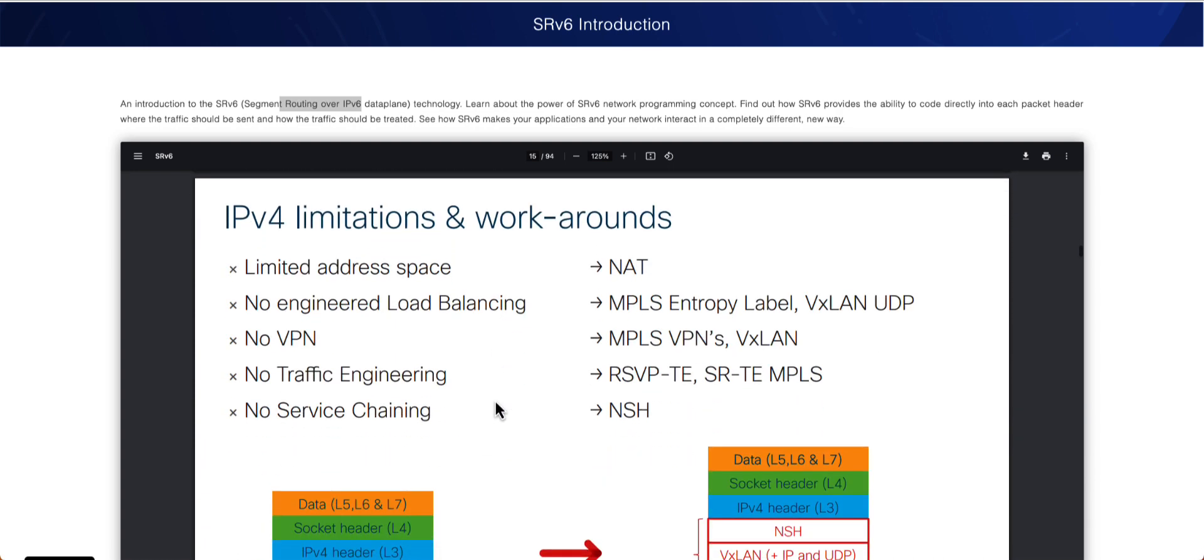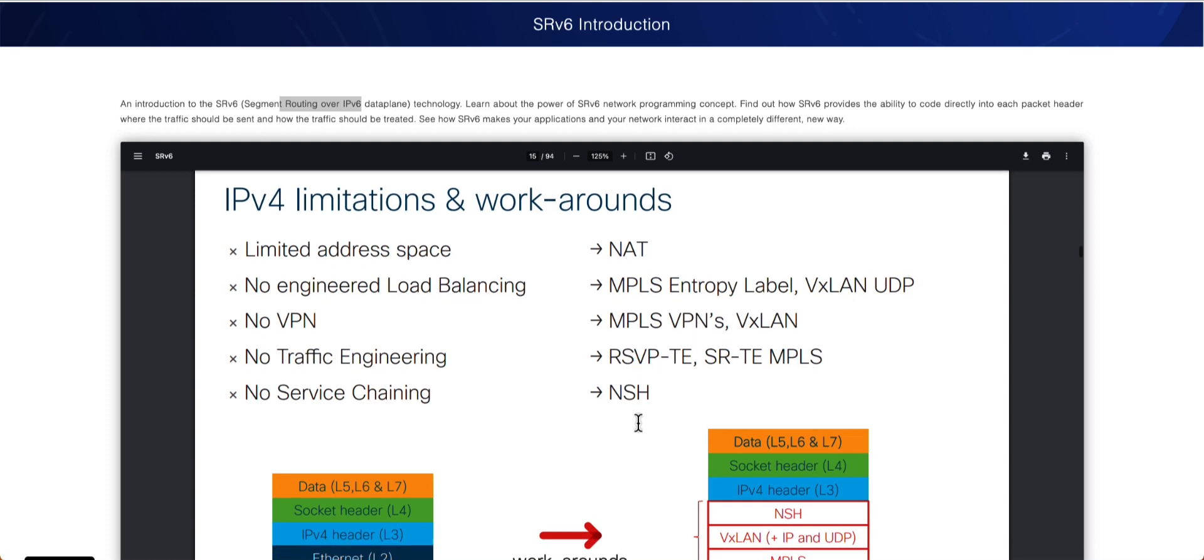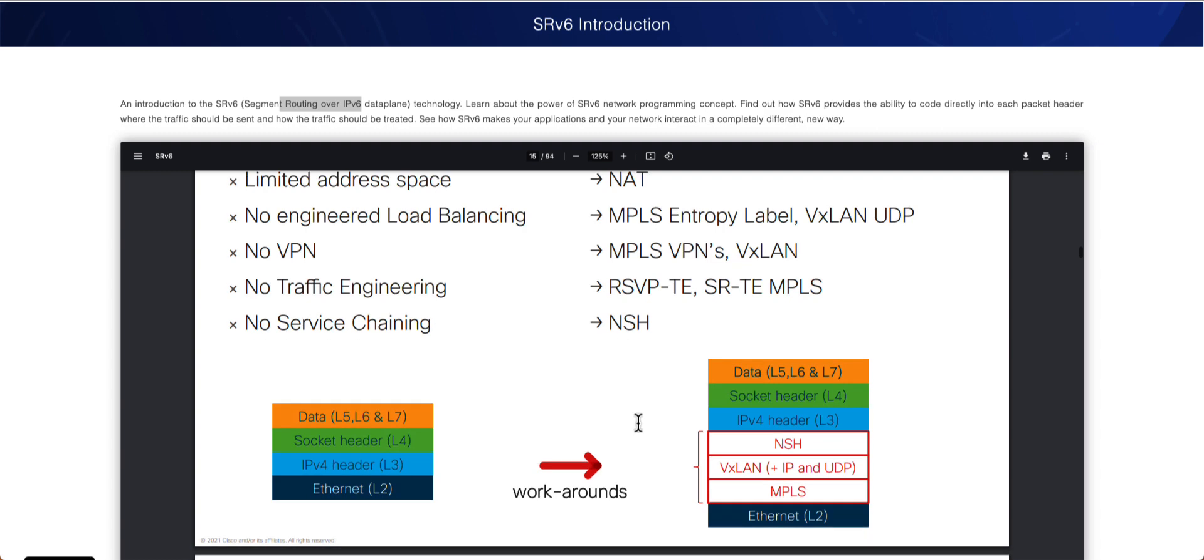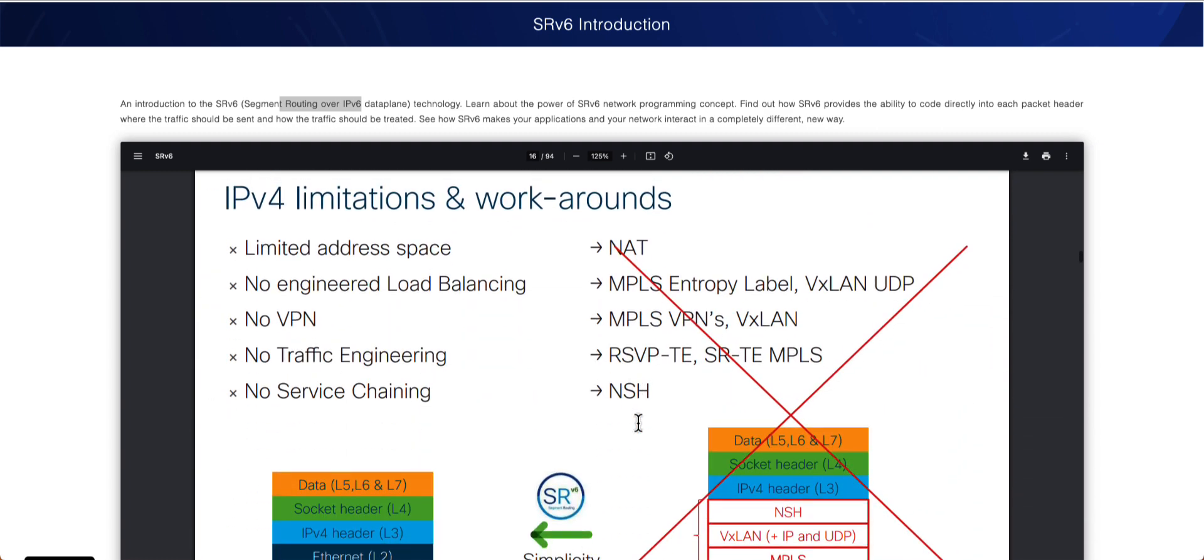Same thing, there were no support for the service chaining. And these are just different layers at what layer some of these things operate. And to work around, there were a lot of things were invented, like to overcome the limited address space. We started using NAT, and there were different types of NAT, source NAT, destination NAT, different type of NAT we started make use of. Then for the load balancing, we went and looked up MPLS and entropy labels. For VPN, we kind of invented the MPLS VPNs or VXLANs. Traffic engineering, as we talked about, RSVP-TE or either SR-TE MPLS. And service chaining is the NSH.